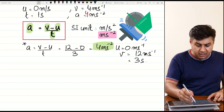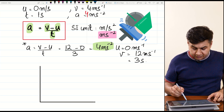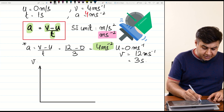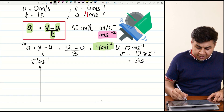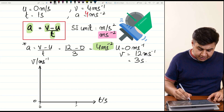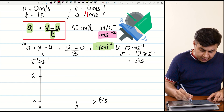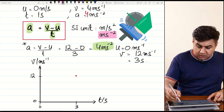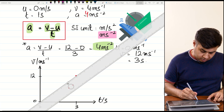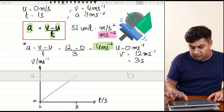Now let's sketch a rough velocity-time graph. The quantity along the Y-axis is velocity in meters per second and along the X-axis is time in seconds. At time = 0, velocity is 0, and at time = 3 seconds, velocity is 12 m/s. We place these points and join them with a straight line from the origin.